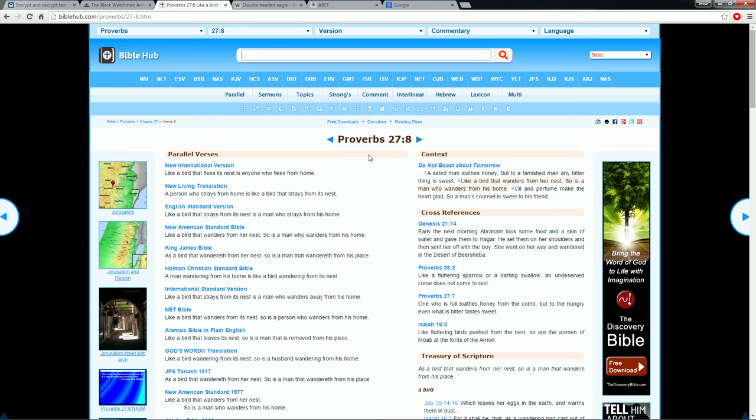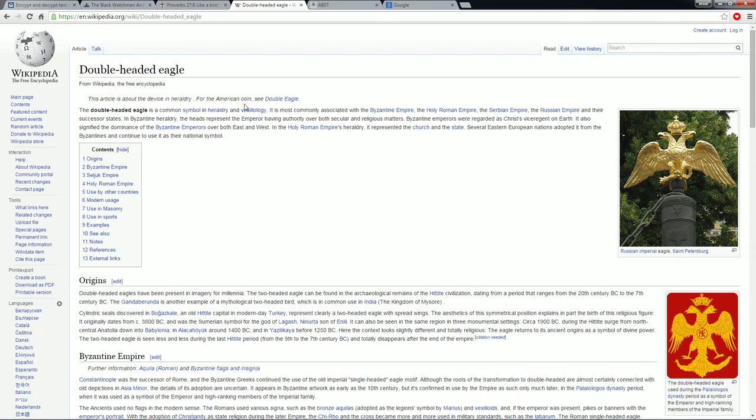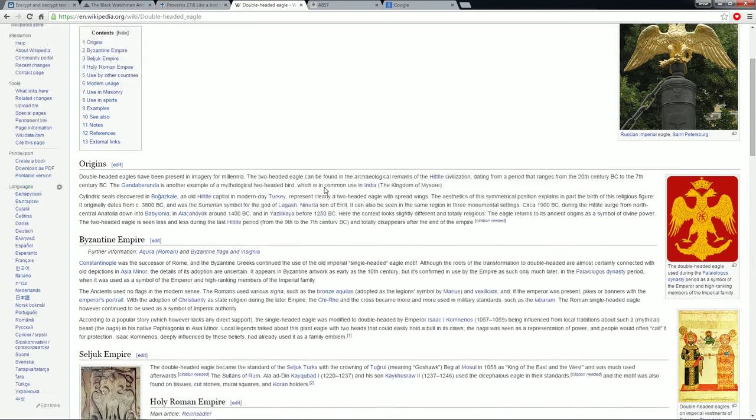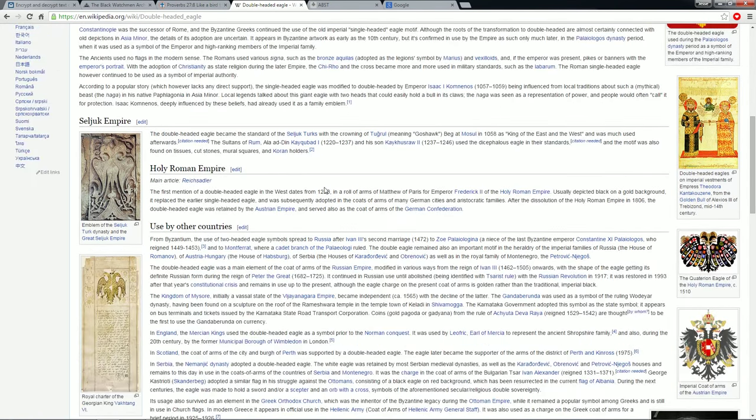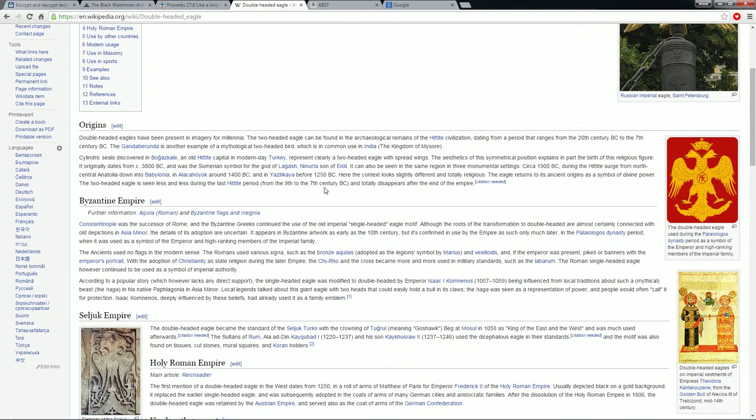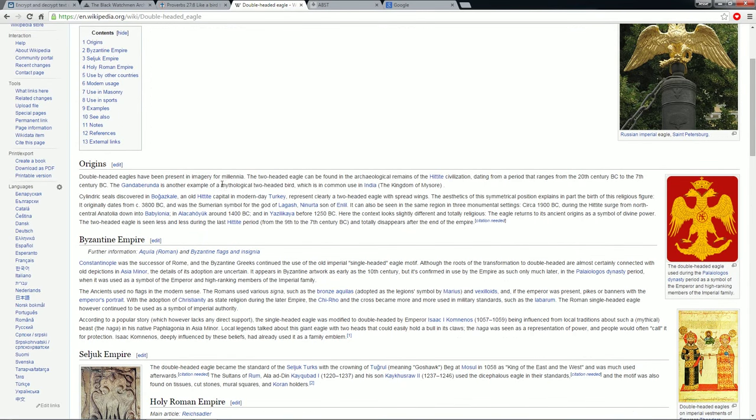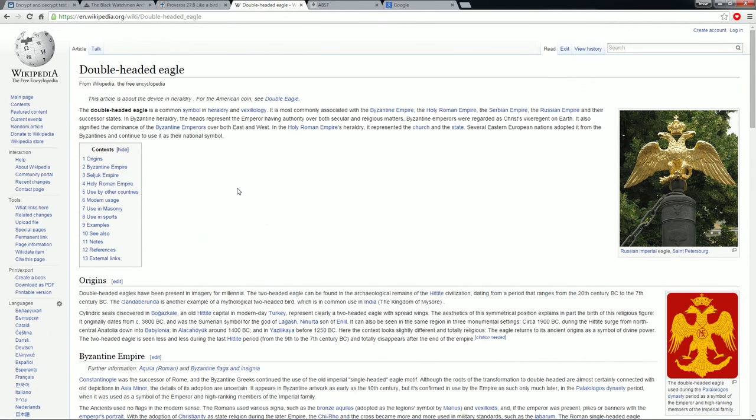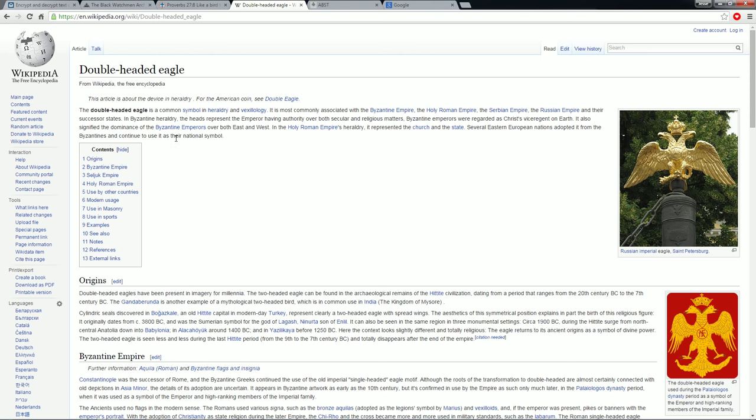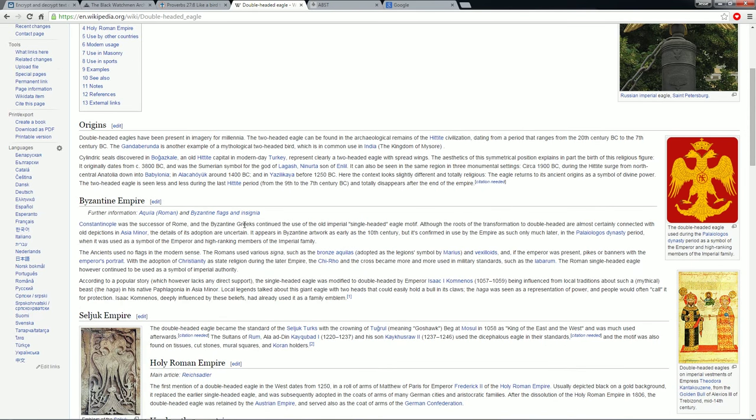And you're like, okay. I spent so many, I was looking at double-headed eagles. Just trying to find, I was typing Byzantine Empire. A double-headed eagle is a common symbol in heraldry and vexology. It is most commonly associated with the Byzantine Empire, the Holy Roman Empire, the Serbian Empire, the Russian Empire, and their successor states. None of this will help you. I mean, it's cool to read up on some stuff and get the origin of this.